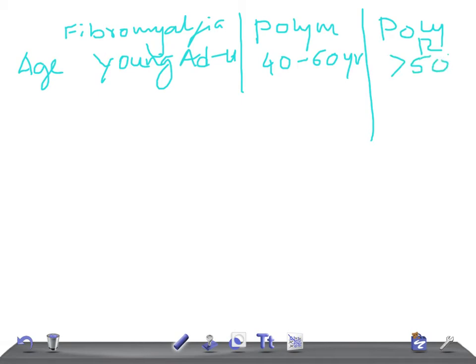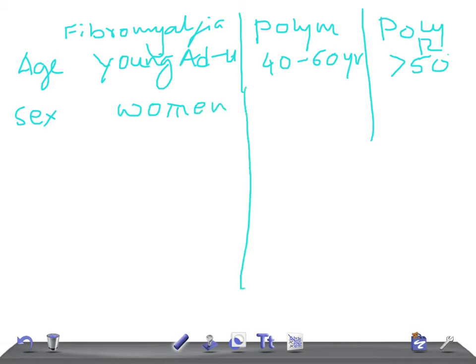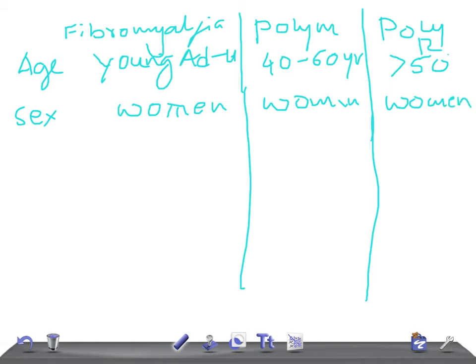What about the sex of the patient? In fibromyalgia it will be women, in polymyositis it will also be women, and in polymyalgia rheumatica again it is women.